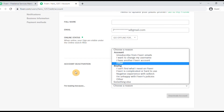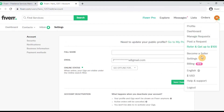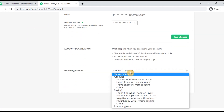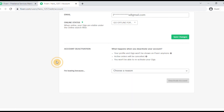If you already have an account, you can go to Settings and click on Account Deactivation to deactivate your account. Your profile and gigs won't show on Fiverr anymore. If you want to return, you can reactivate your account and your gigs will be restored.